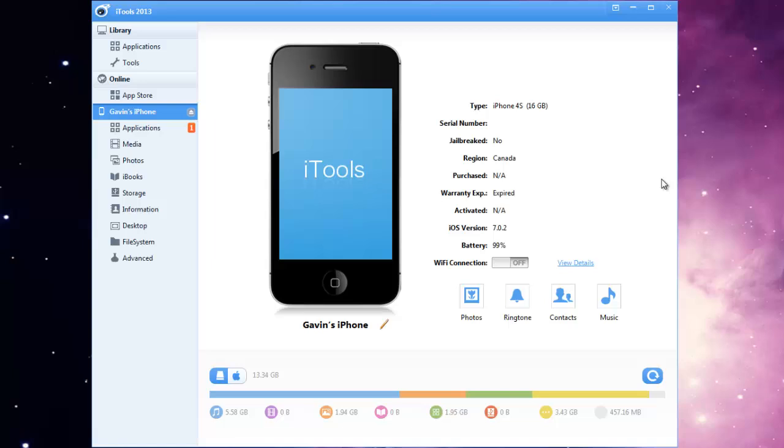Then you're just going to download a program called iTools, I'll put a link in the description. It's a free program and it's pretty small and it works really well actually.